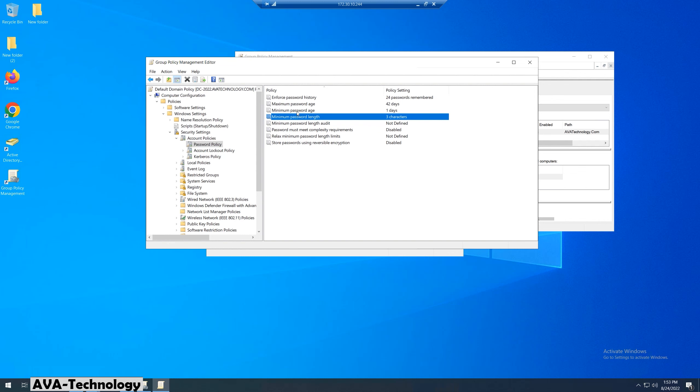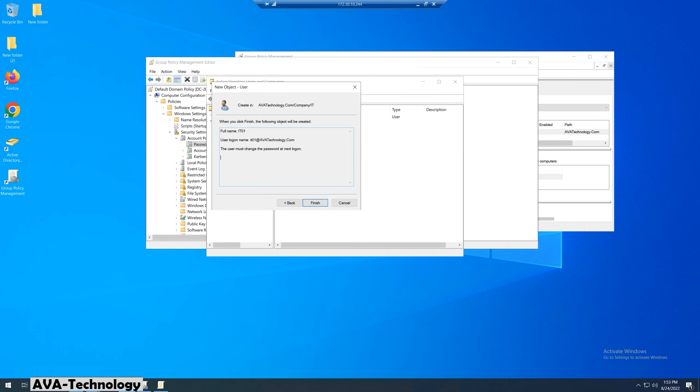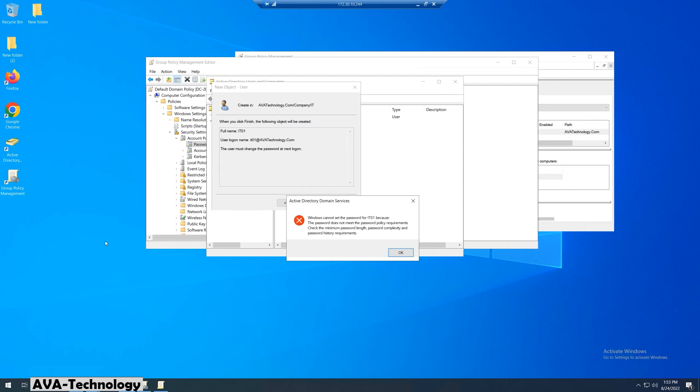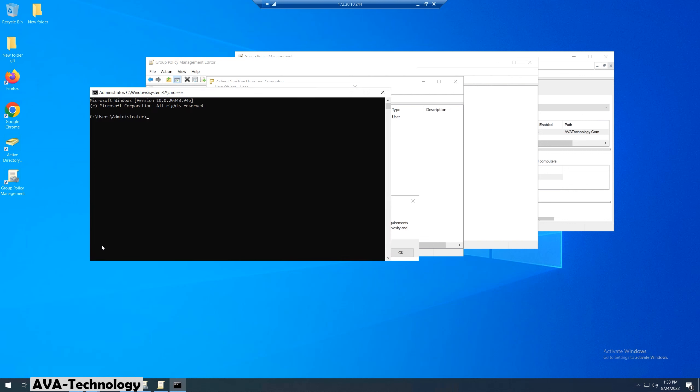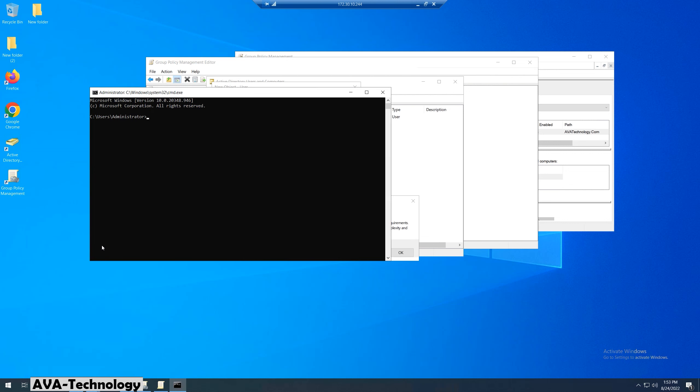Now everything is done. Let's try again to create the user with simple password 1, 2, 3. It still cannot create a user with simple password. We need to run one command in command prompt. Open the command prompt, type gpupdate and hit enter. Wait until it shows policy update successfully.